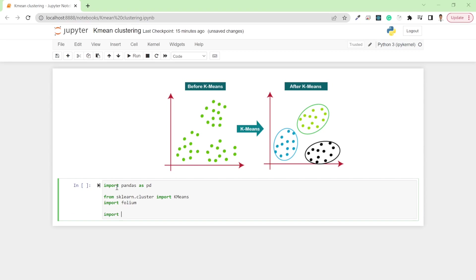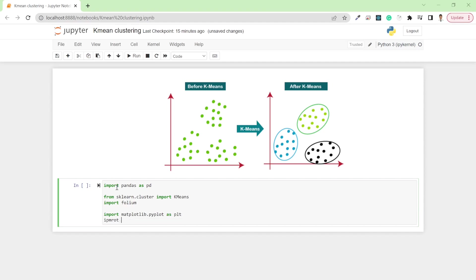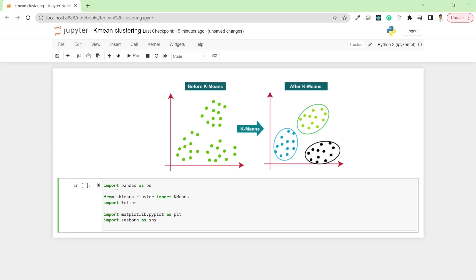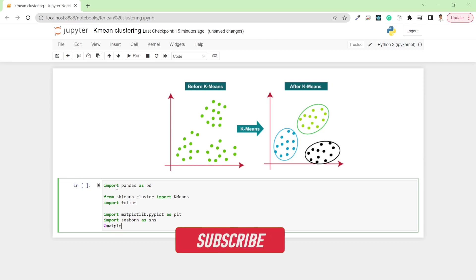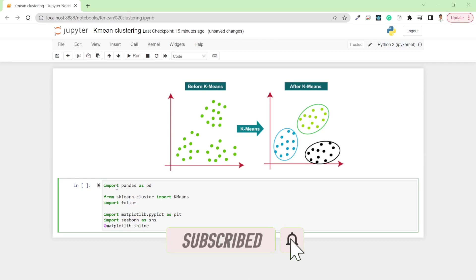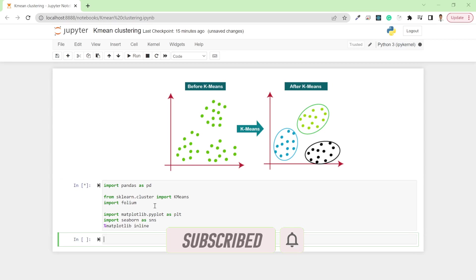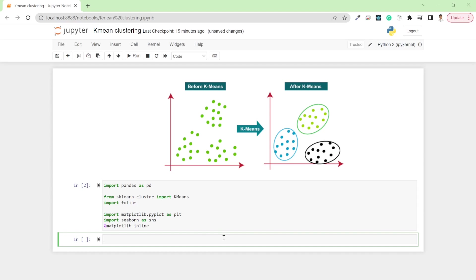I also want to import folium because I want to work with some geospatial data. Then I'll import matplotlib dot pyplot as plt, and seaborn as sns, and write matplotlib inline to plot all the data inline.